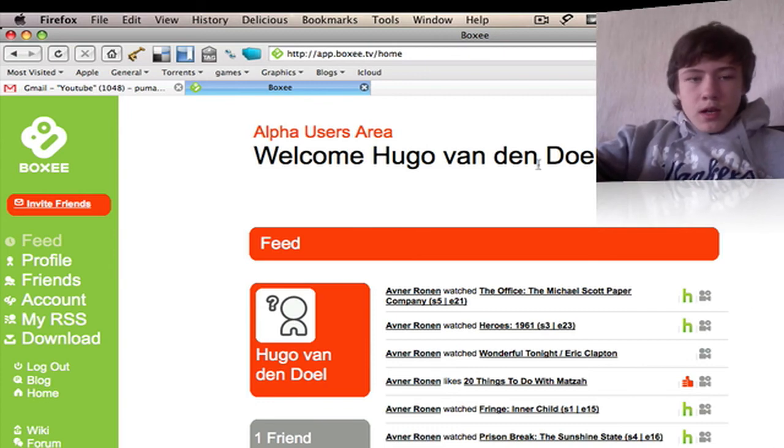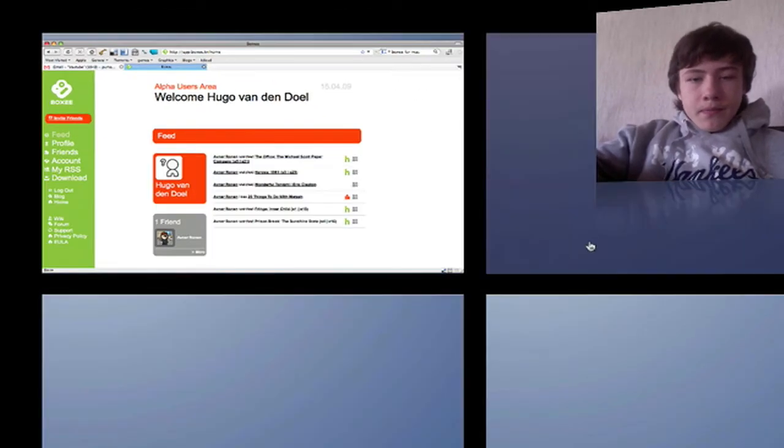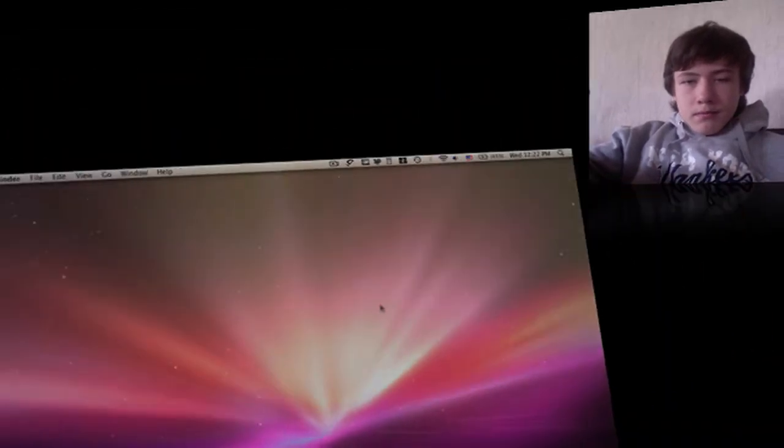I only have one friend so far because I just discovered this app. Thanks for watching — I hope you liked it. This is really a must-have application for macOS. Please leave comments on the video. Peace.